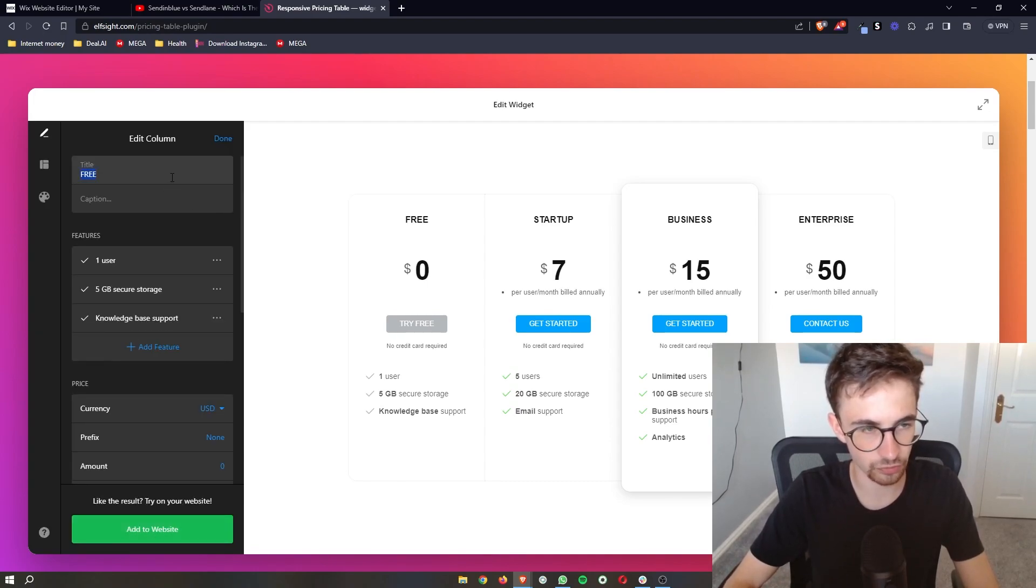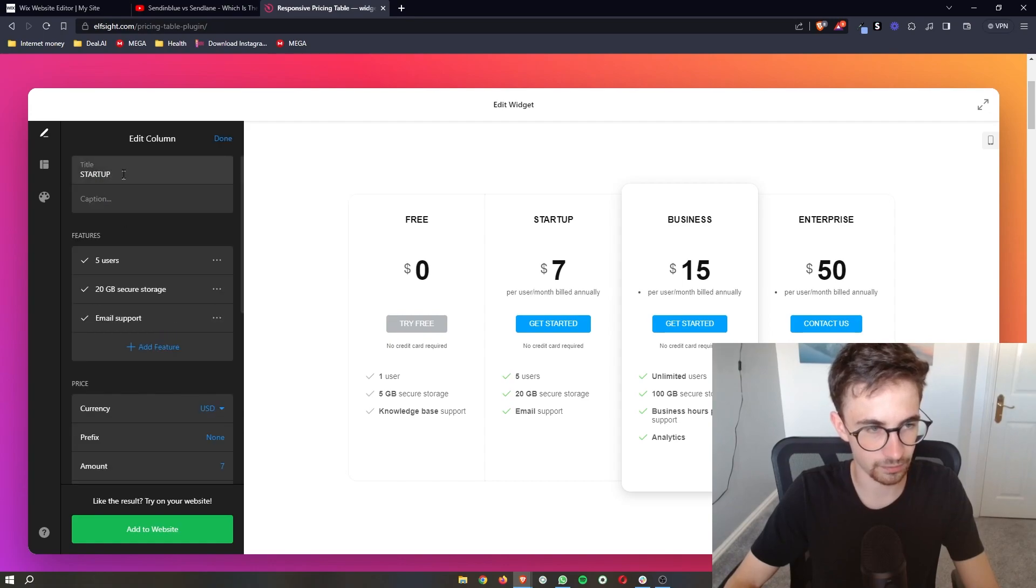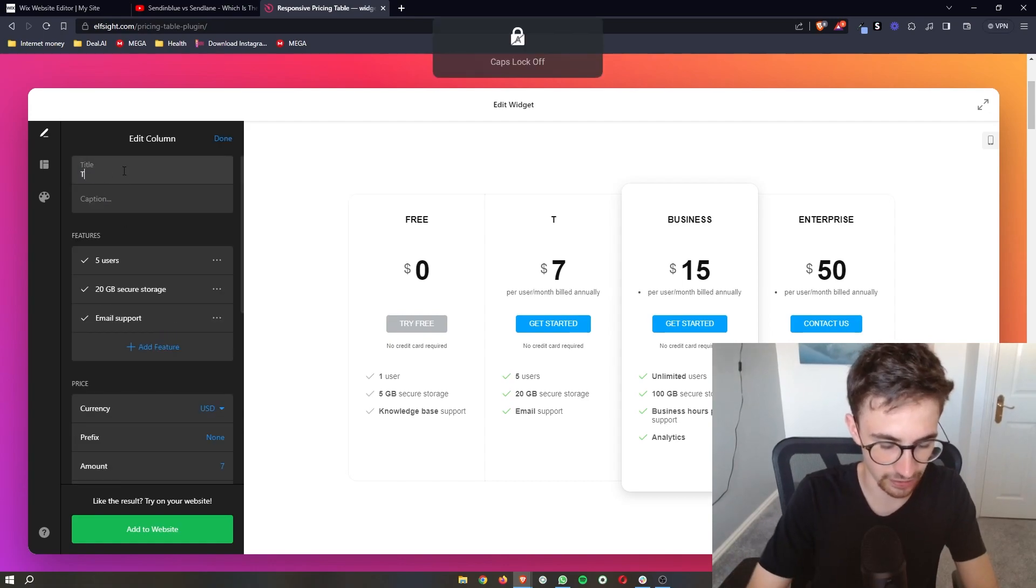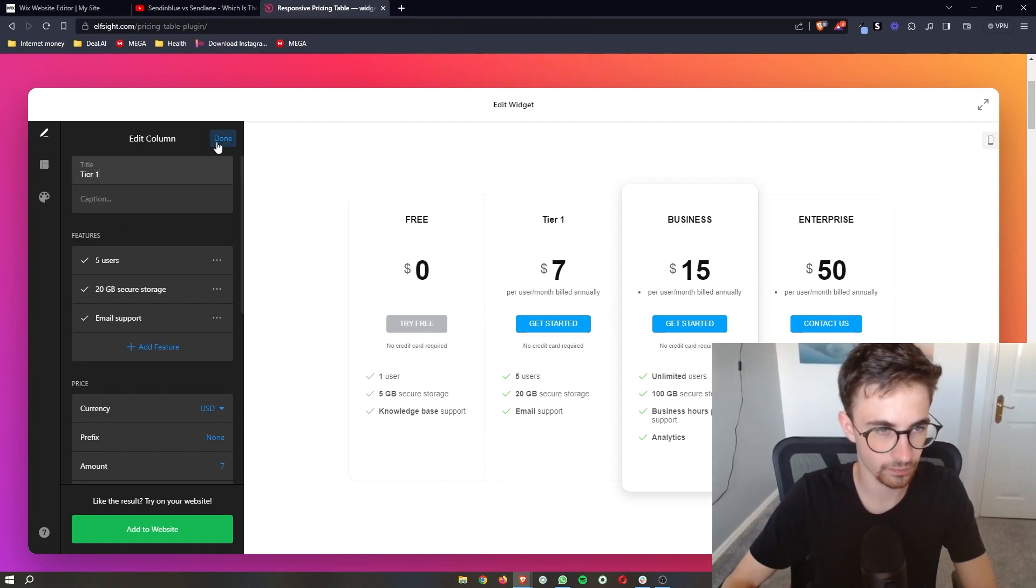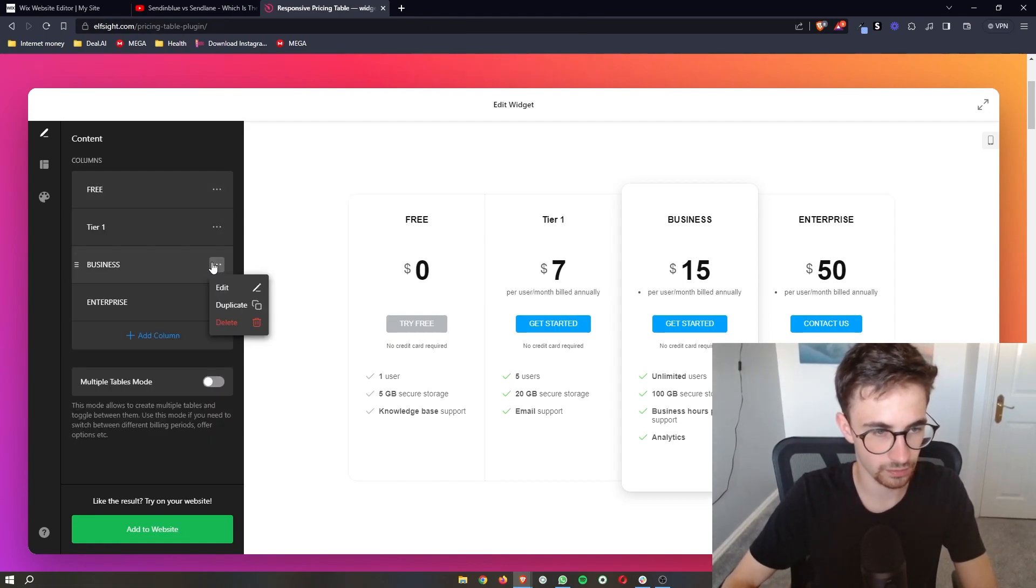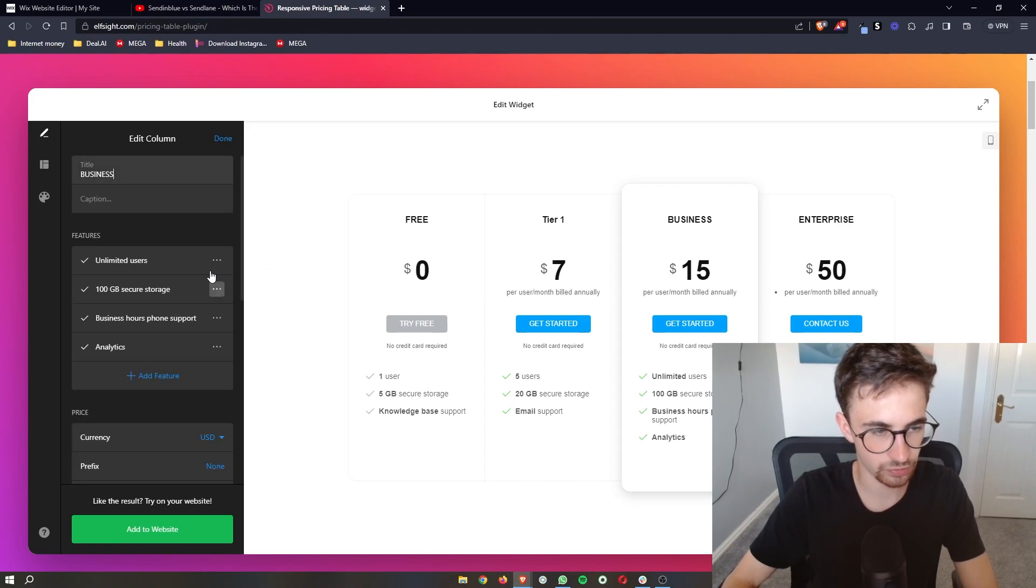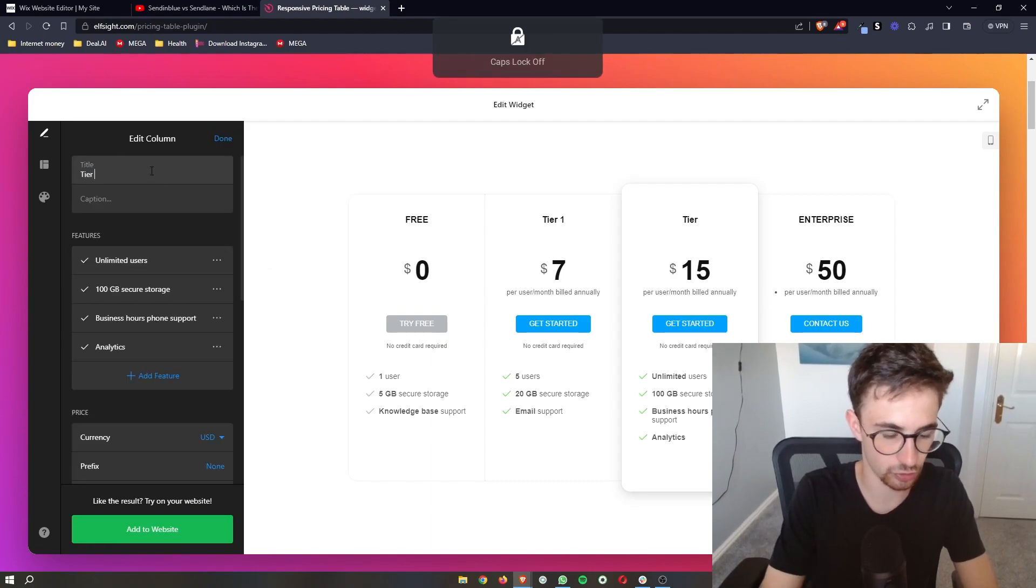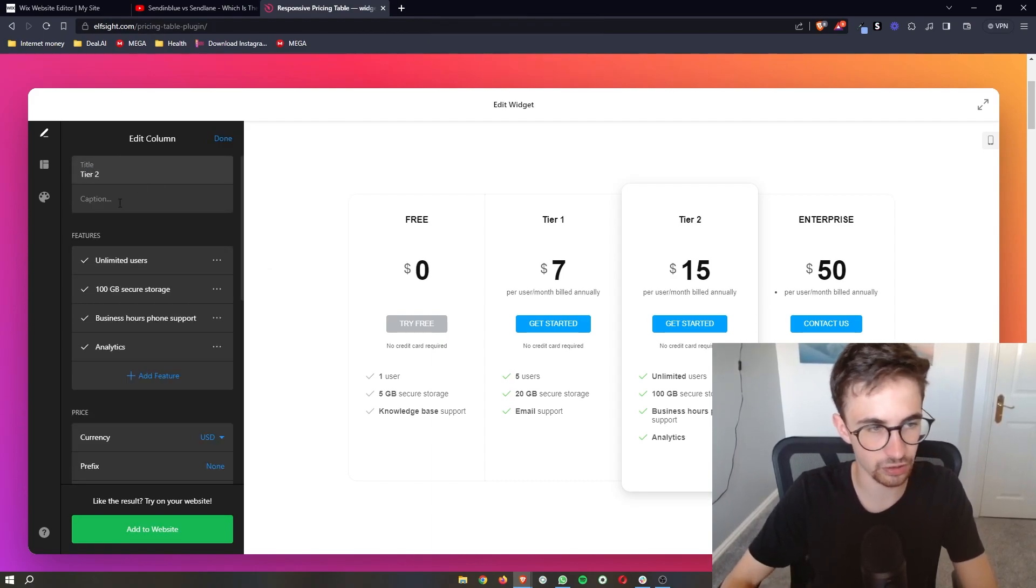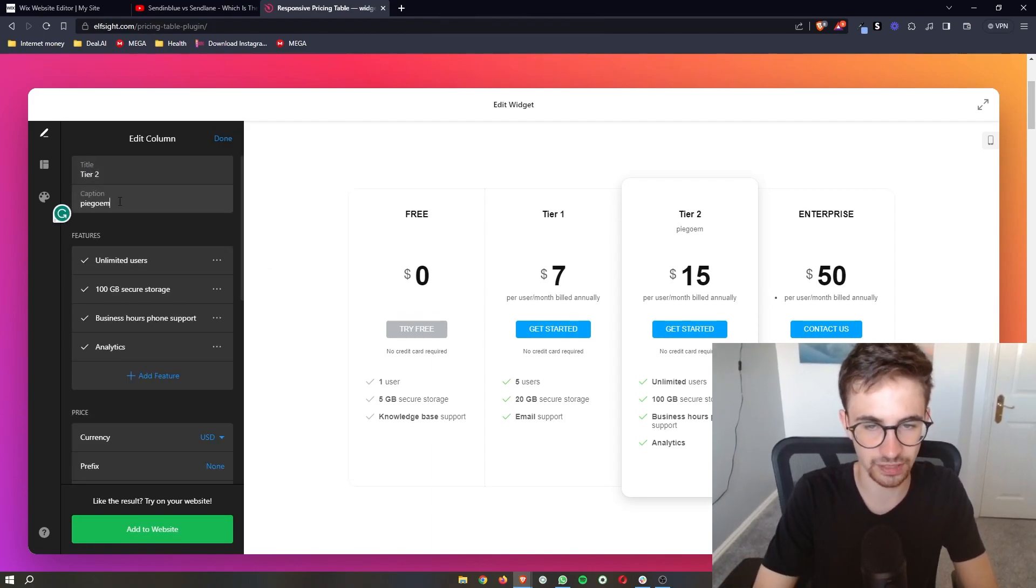So I can say like free and then we're going to change this to tier one. Edit this one. Tier two. You get the idea. We can also add captions just like that.